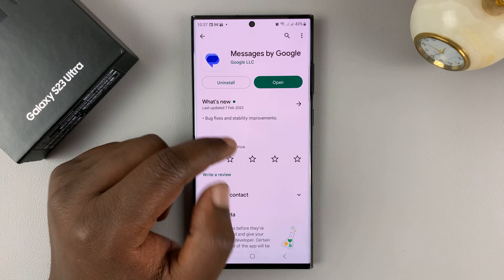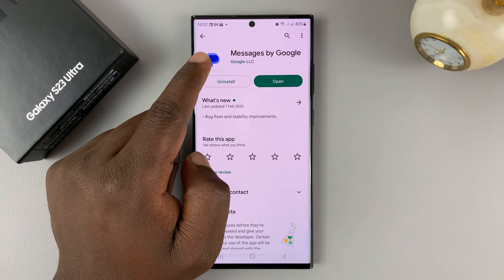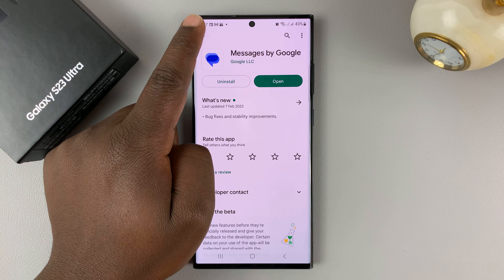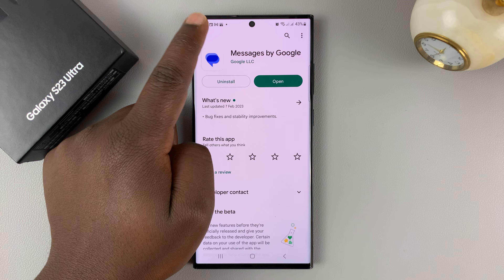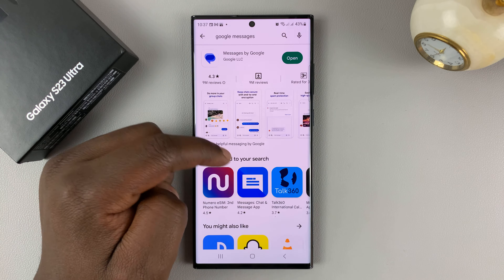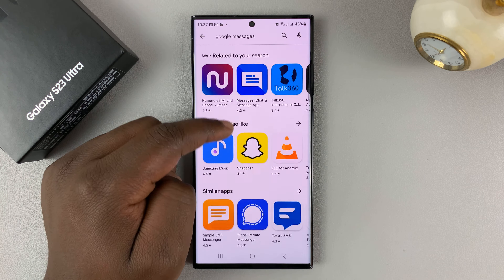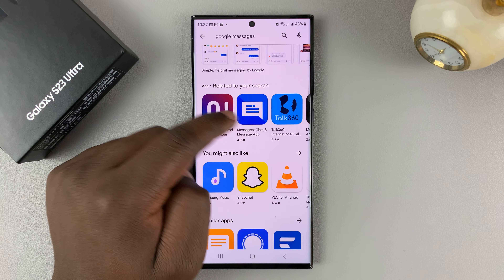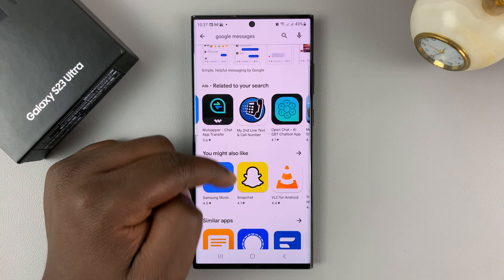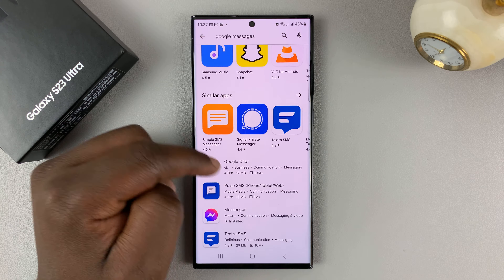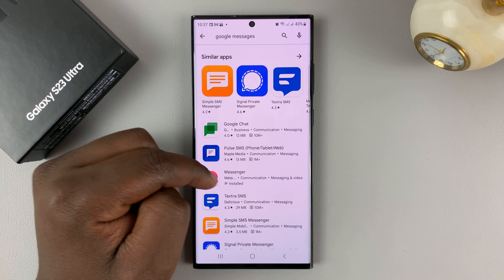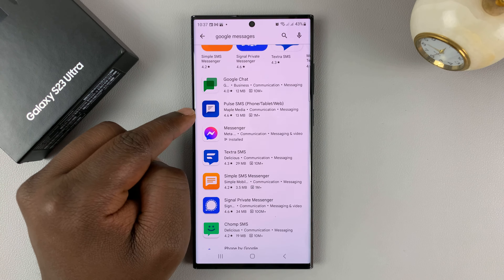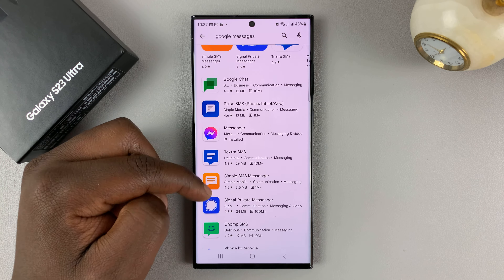I just wanted to make this video to make sure you install the correct app, because there are many apps that pose as messaging apps on the Google Play Store and you might end up installing the wrong application like this one.